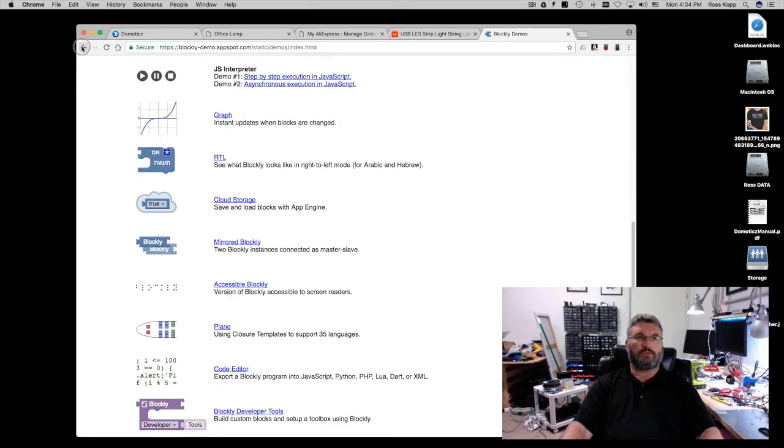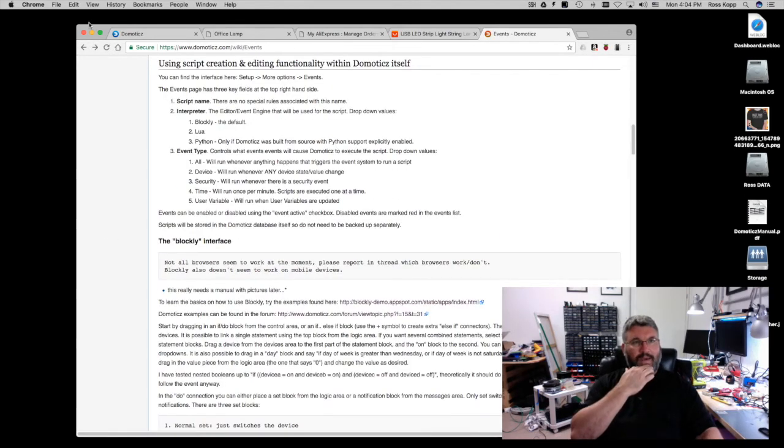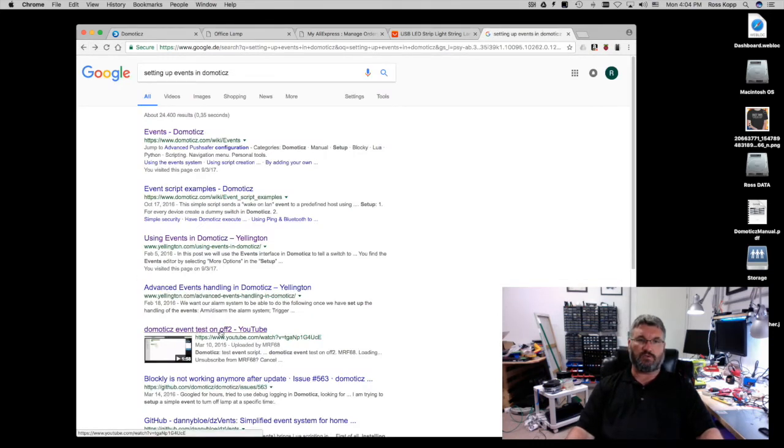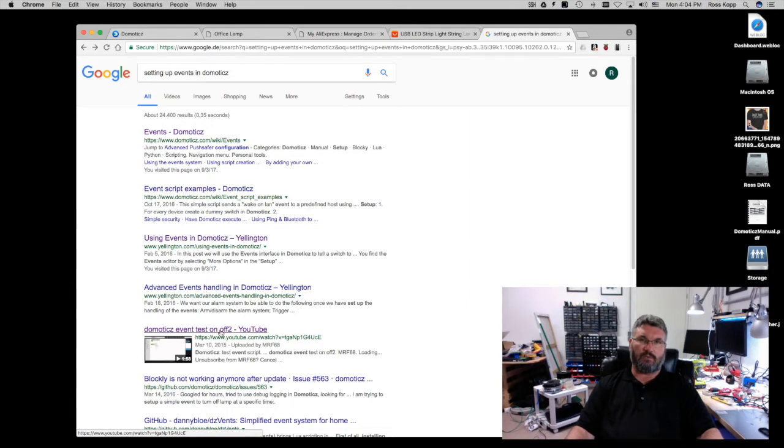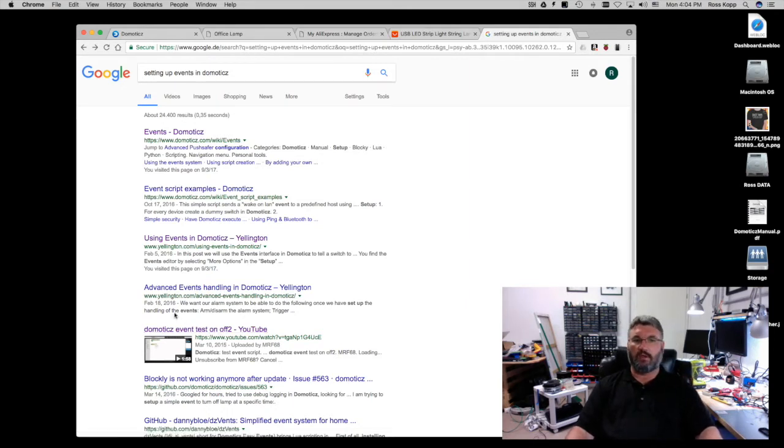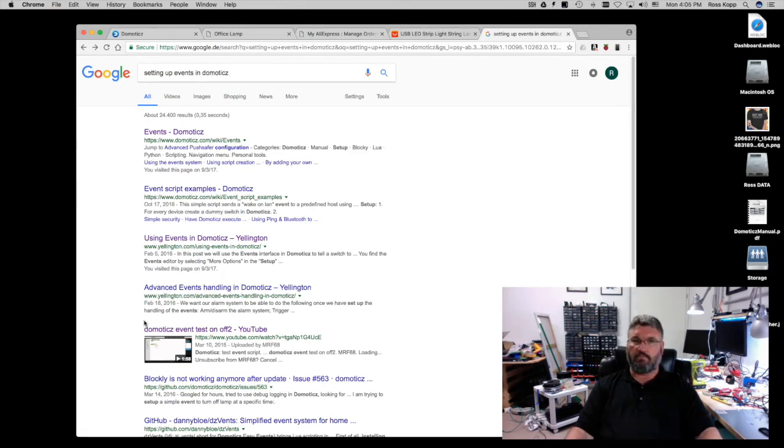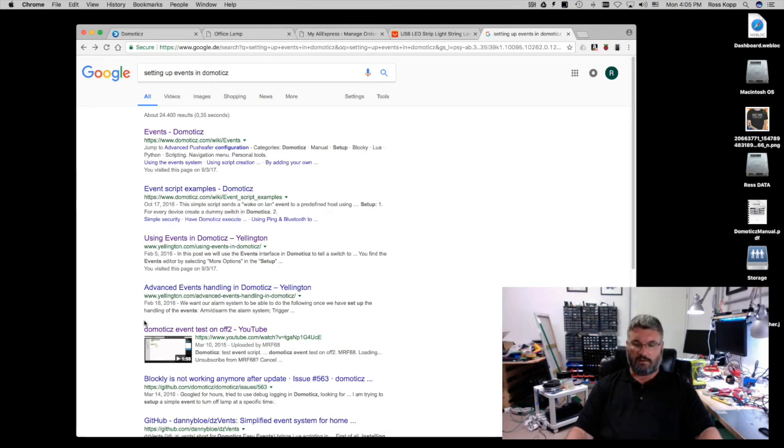So what I did is I went back to the Google search page. I went to the event test on and off, and this basically shows a dummy device inside of Domo that one light turns on, the other one turns off, back and forth. Nothing outside of that I've found on YouTube that really addresses the Blockly functionality of the Domo server. So we're just gonna go through real quick and I'm gonna show you some stuff.